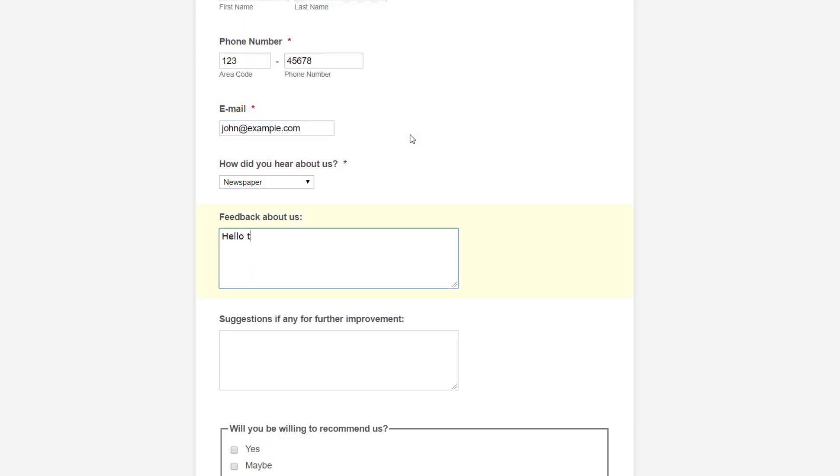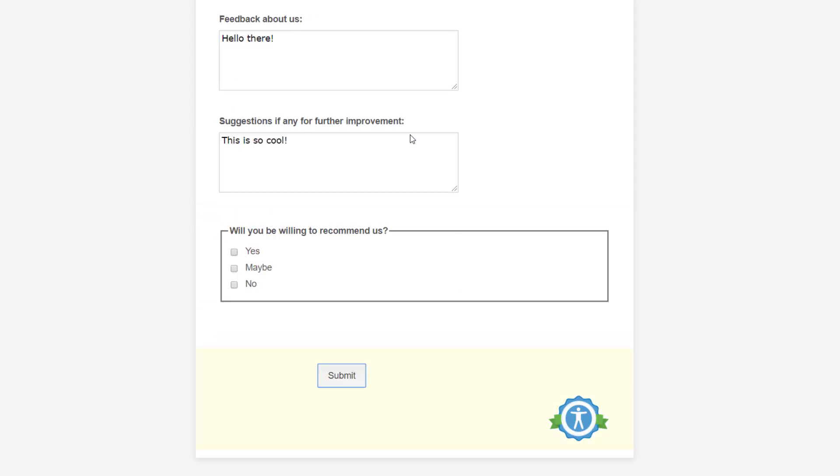Once the warning messages are resolved, we can continue filling out the form to completion and submit it.